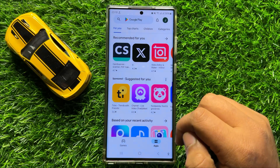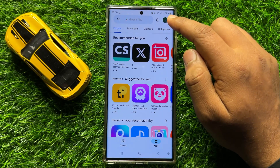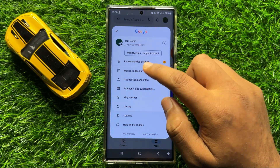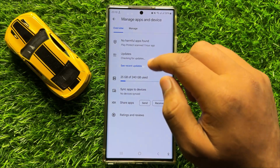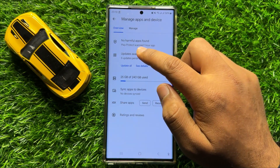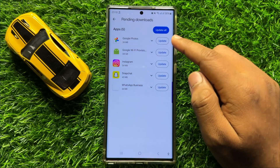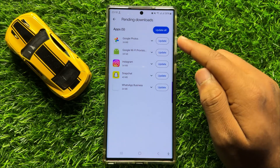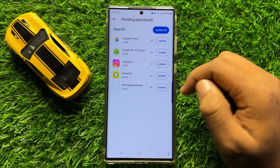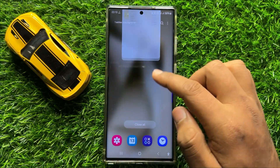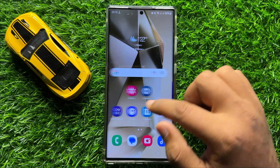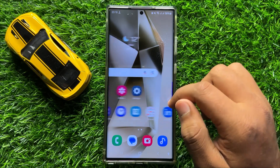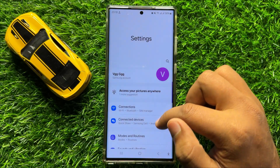To update your apps, open the Play Store, click on your profile icon, and then click on Manage Apps and Device. Now click on Updates Available and from here update all the apps that are pending. After updating these apps, your phone will start working properly.